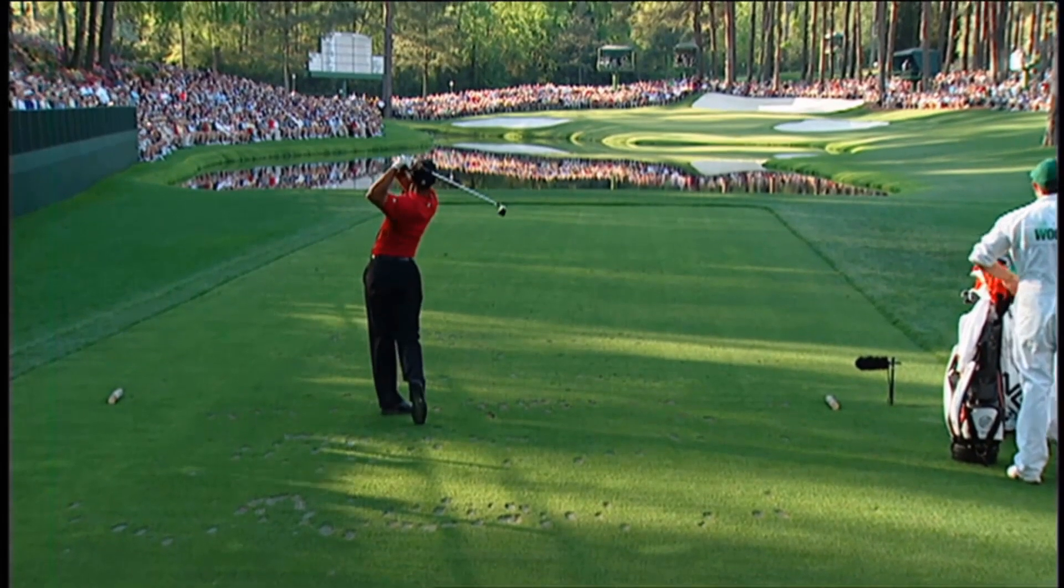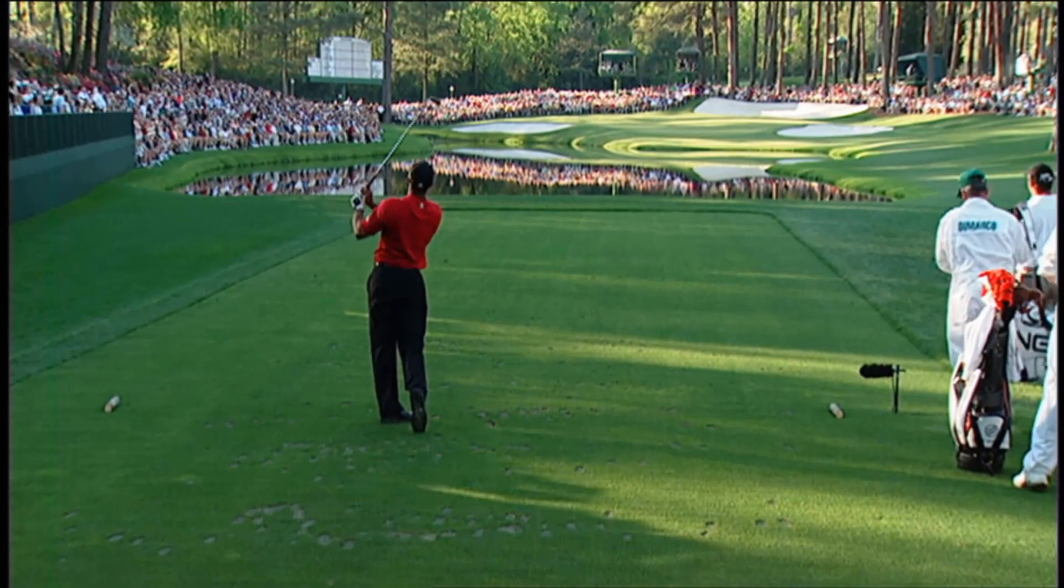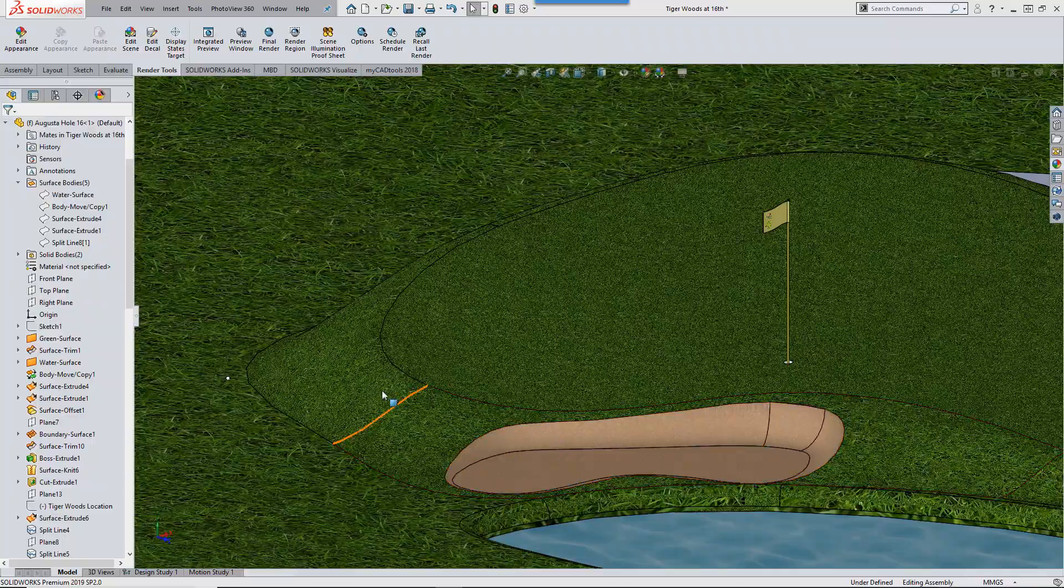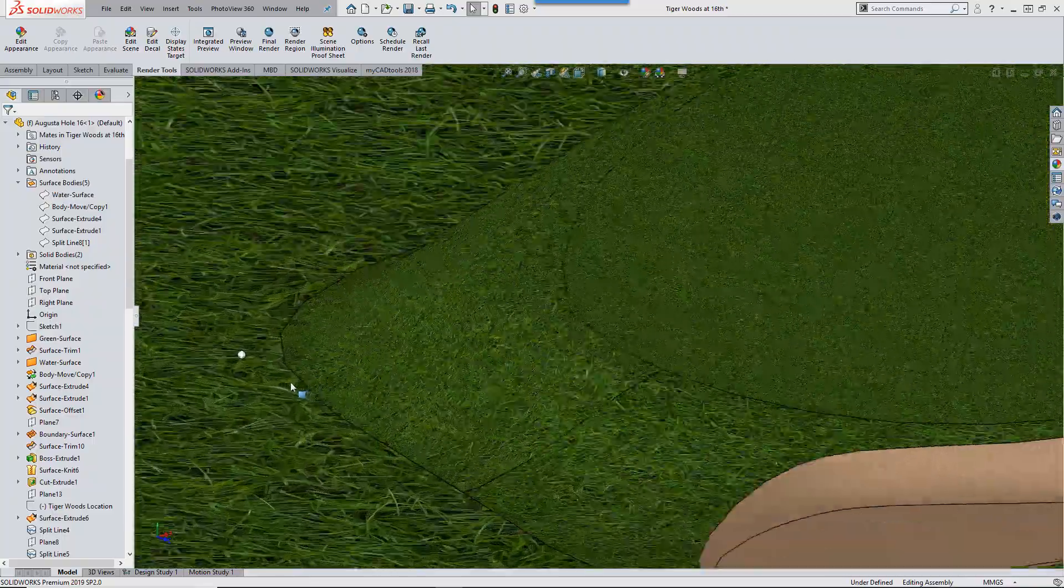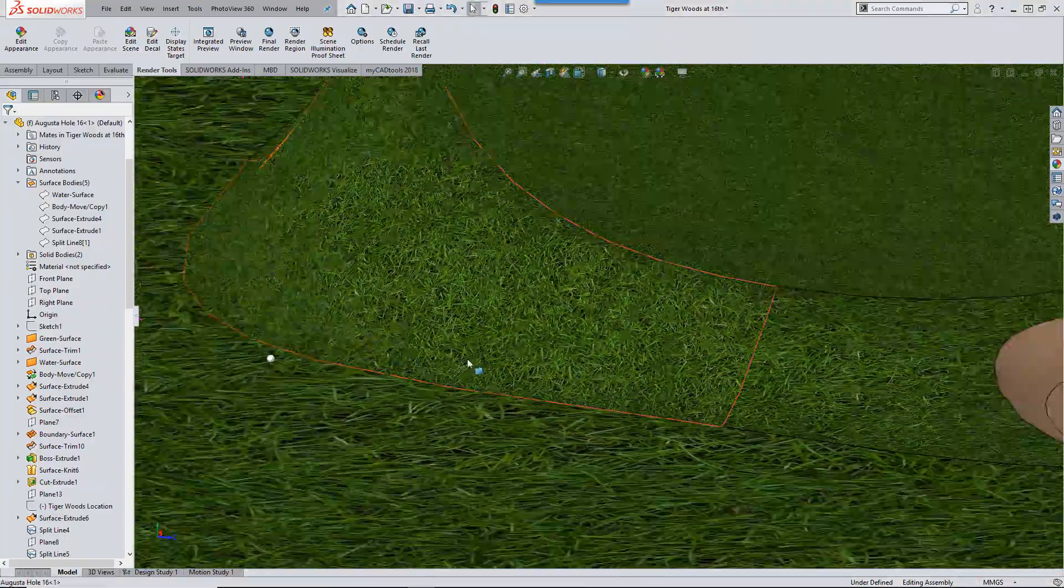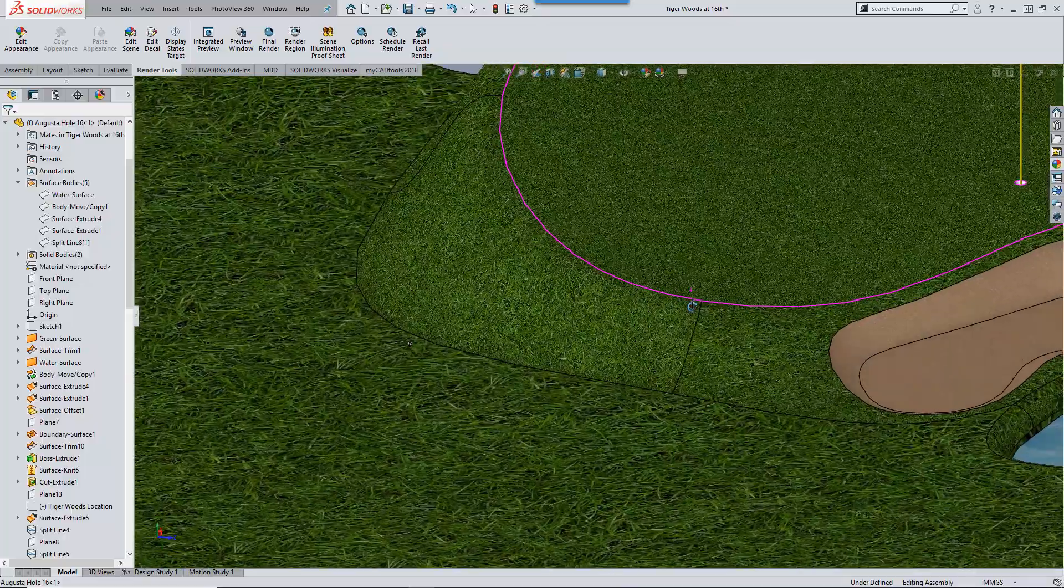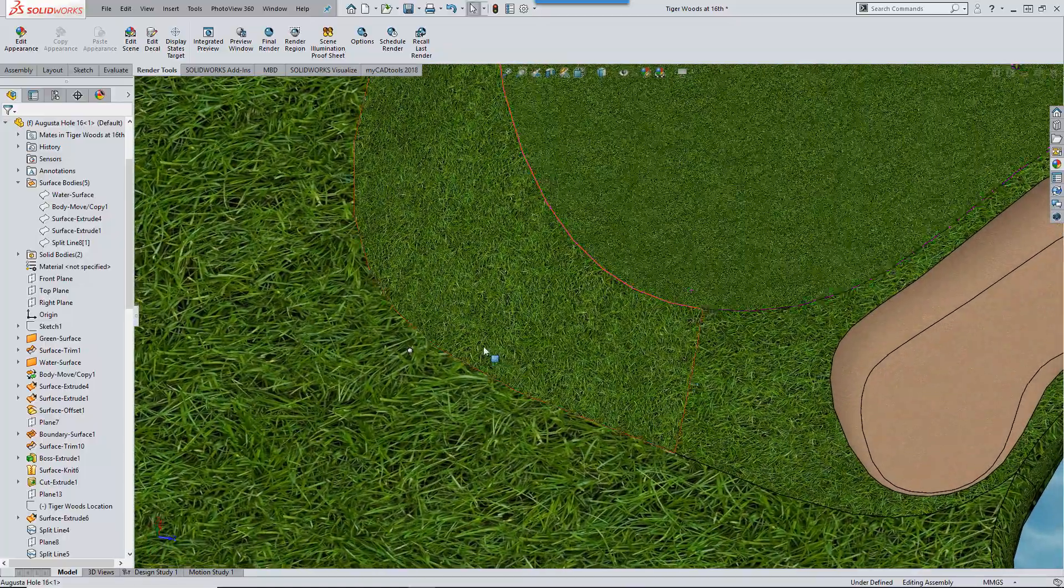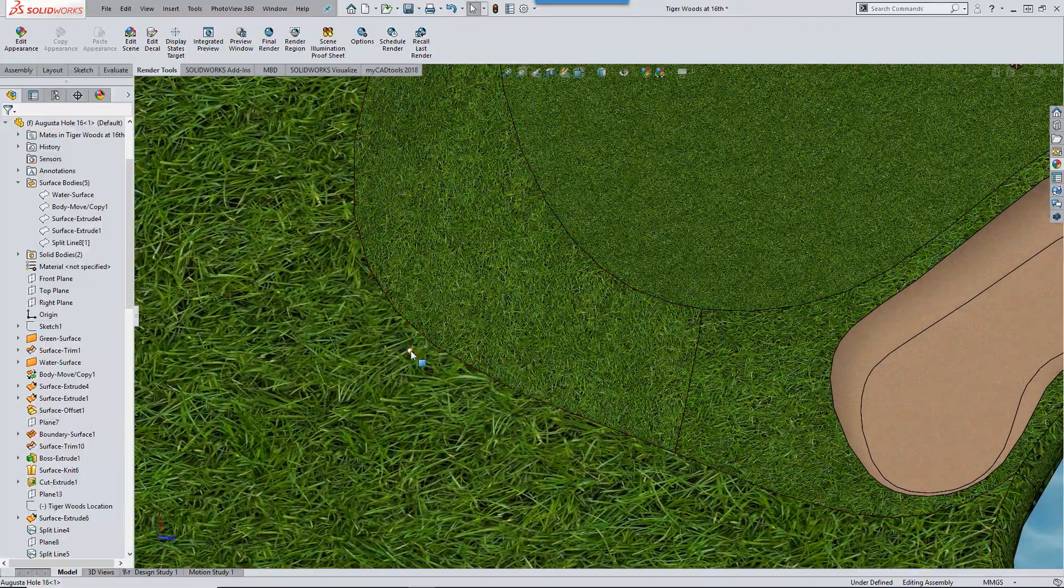Tiger overshot the green with his tee shot and ended up behind the hole. Using a simple sketch point, we can plot Tiger's position for his second shot. We can then position our ball component into the assembly at that point.